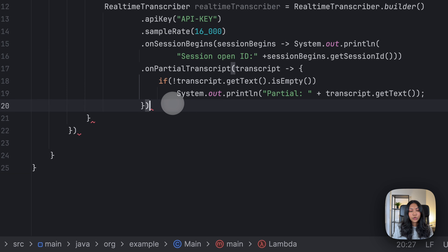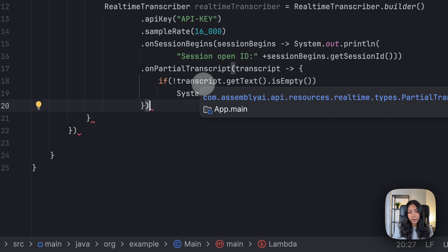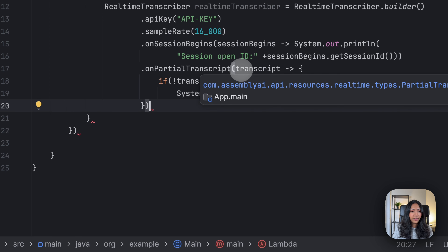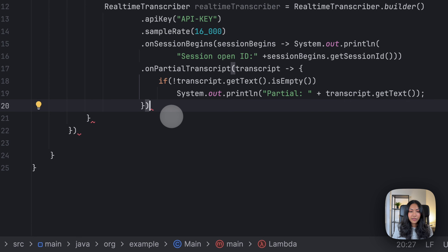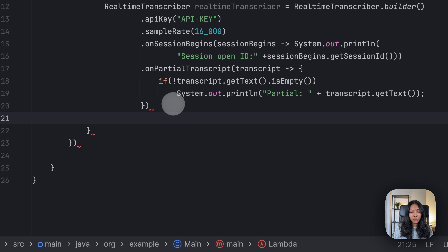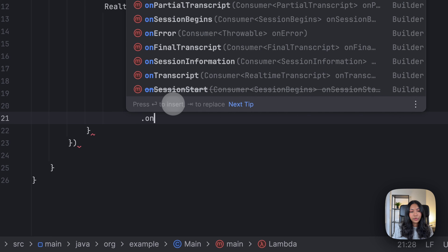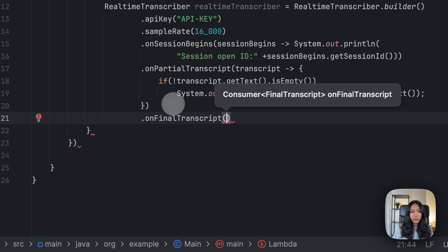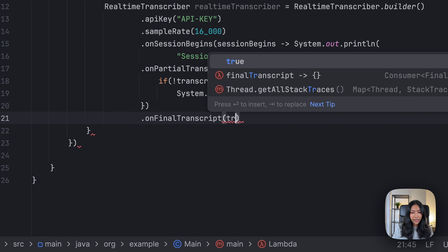So what we're saying at this point is that if we receive a partial transcript from AssemblyAI's API and it is not empty, then print out the transcript. Next we also want to define what we want to do in the case of receiving a final transcript — similarly, we would want to print that out as well.